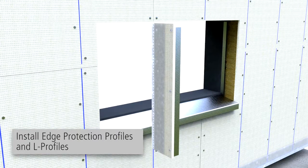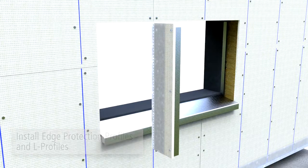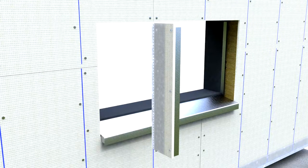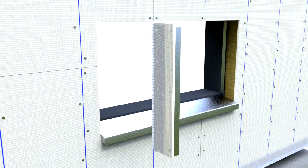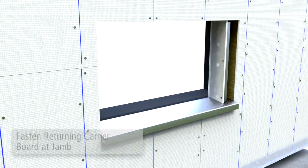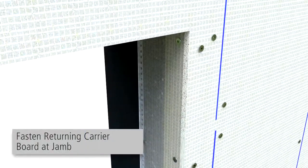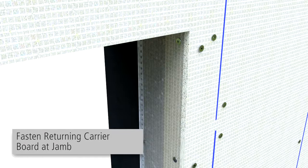It may be necessary to peel back edge protection mesh to fasten screws into L profiles. Install returning carrier board fastening to adjoining carrier board at the L profile.